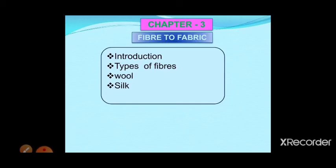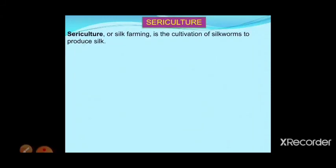We will learn how silk is cultivated and produced — this process is called sericulture. Sericulture is nothing but silk farming. Sericulture or silk farming is the cultivation of silkworm to produce silk. We cultivate the silkworm and then obtain silk from it.